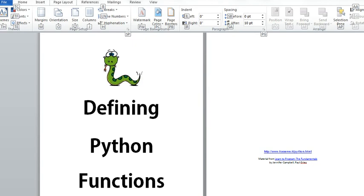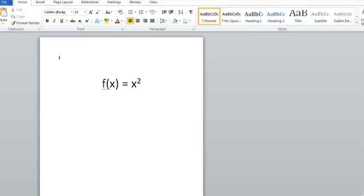Let's start with the new math function. Function f takes x and squares it. Here is how the function looks in Python.